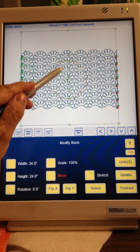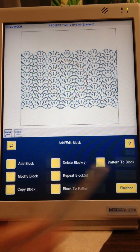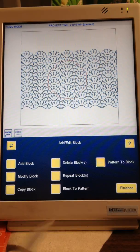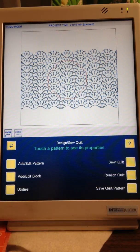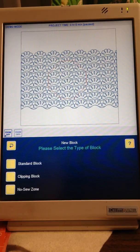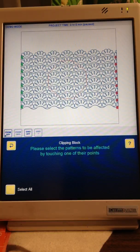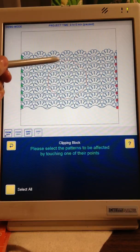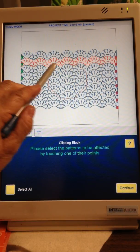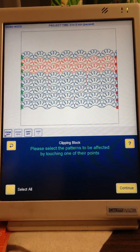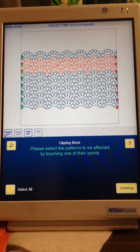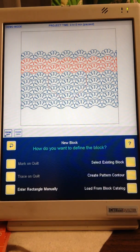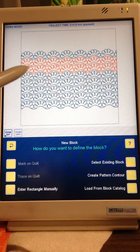Finished, Finished, Add a Block, Add a Block, Clipping Block. You're only going to choose the patterns of what you can quilt in that one pass, so this one and say let's do this one because it's only like four and a half inch height. Continue.